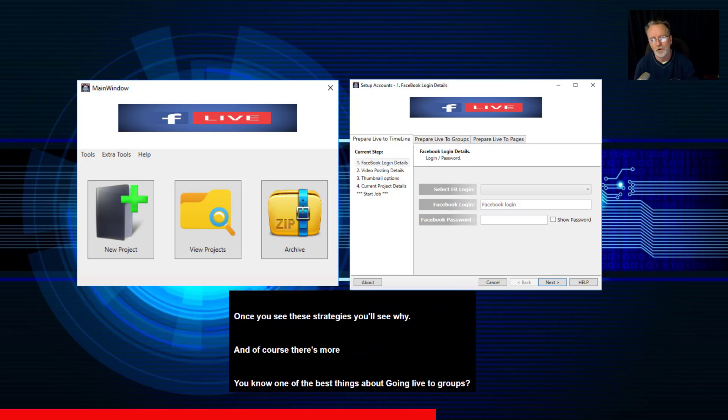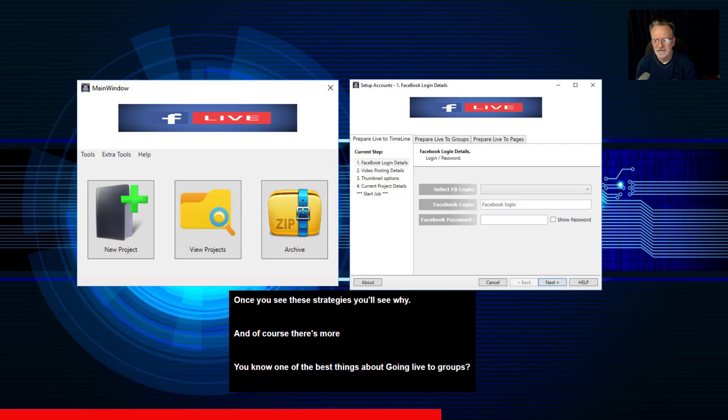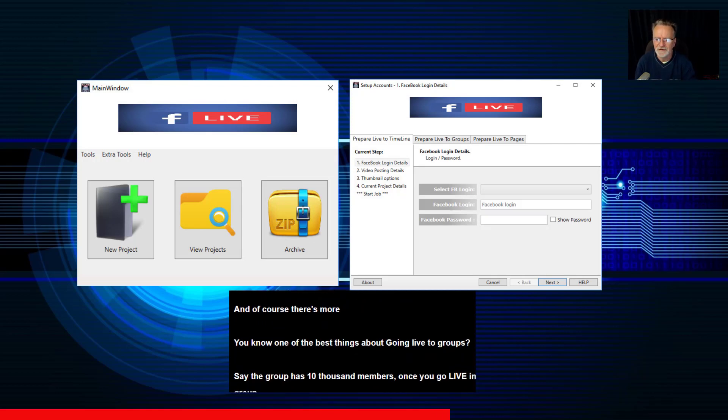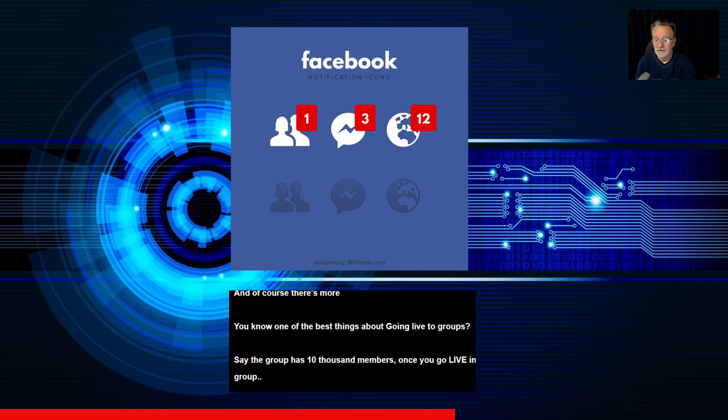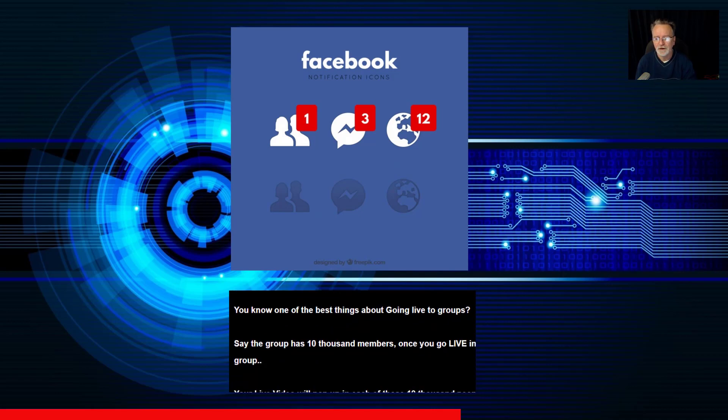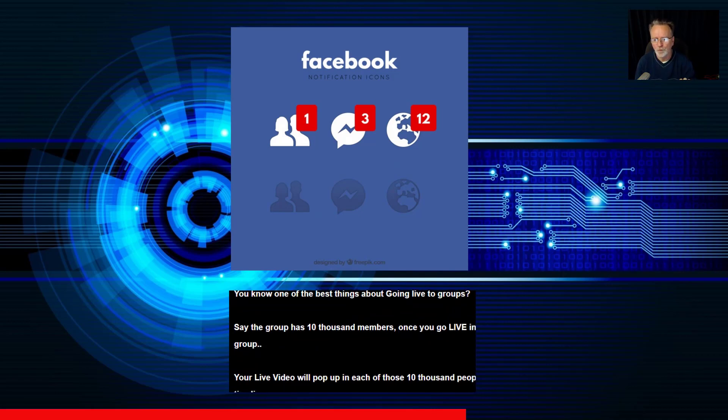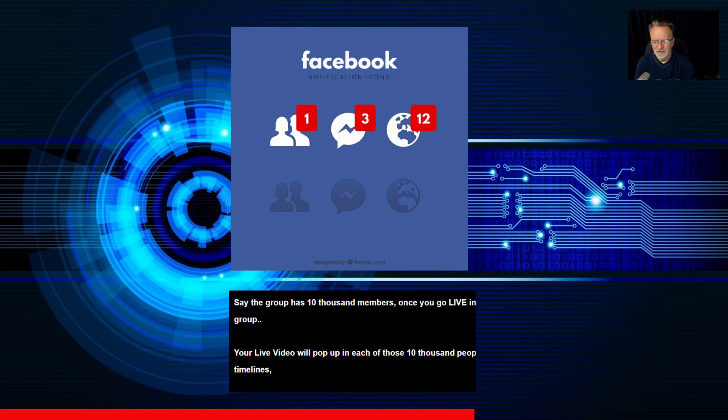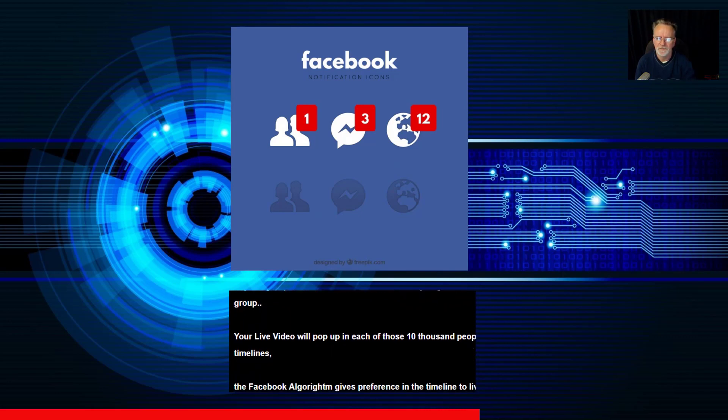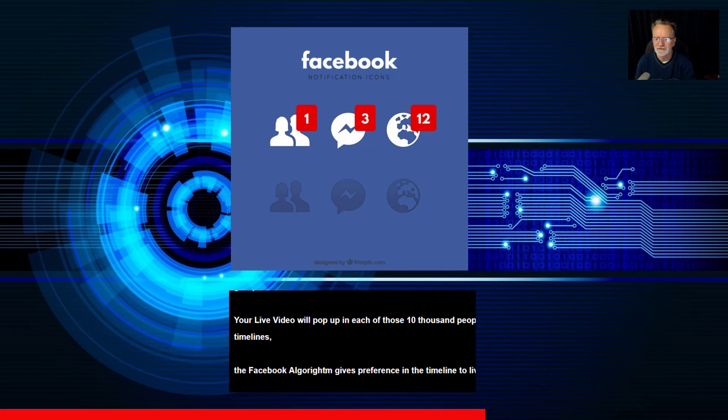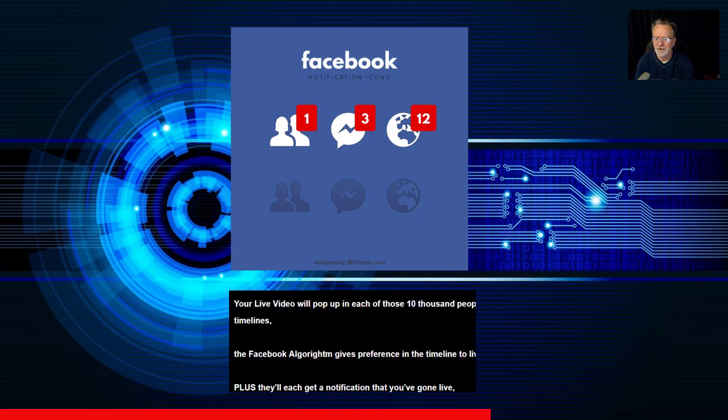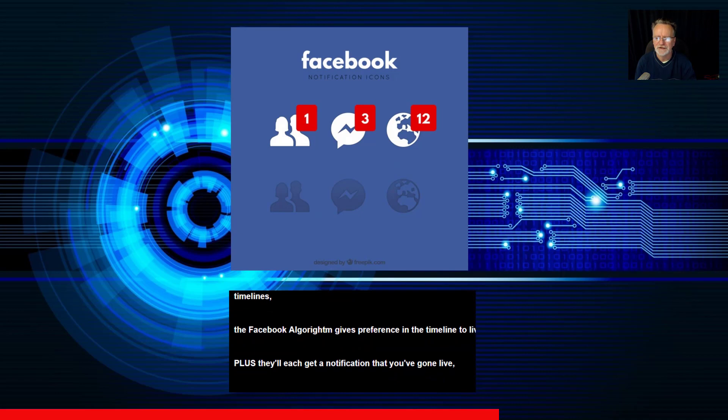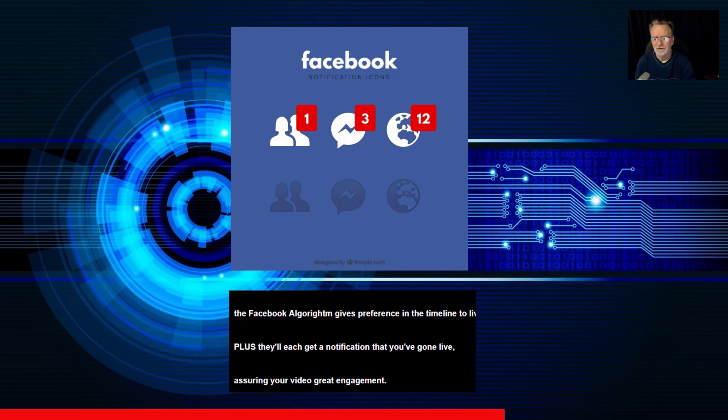You know one of the best things about going live to groups? Say the group has 10,000 members. Once you go live in this group, your live video will pop up in each of these 10,000 people's timelines. The Facebook algorithm gives preference in the timeline to live content. Plus, they'll each get a notification that you've gone live.